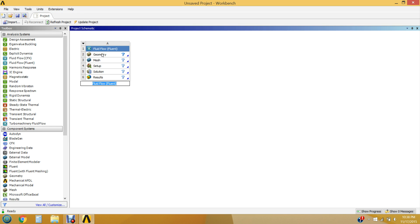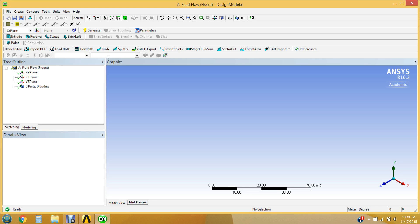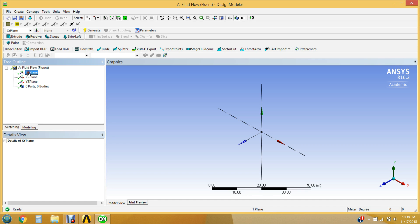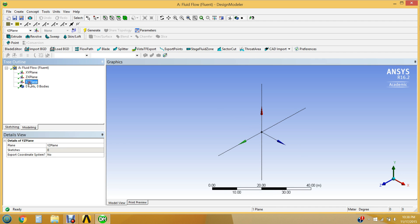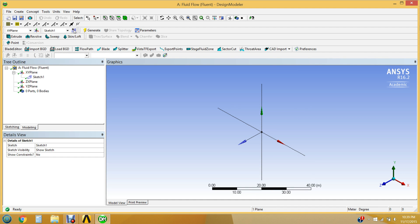The first thing you do to create a geometry is double-click on Geometry. Now that Design Modeler has loaded, the first thing we want to do is create a sketch. You can create a sketch on any of the planes — the XY plane, the ZX plane, or the YZ plane by clicking on the plane and then clicking the New Sketch button. We're going to create it on the XY plane, so we click on that and click New Sketch. Sketch 1 has been created under the XY plane.